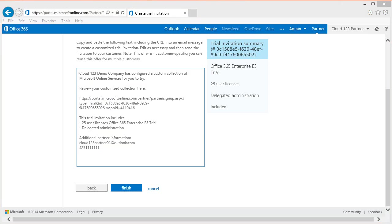After a successful demo or trial, you are ready to create a purchase offer that you can provide to your customer. From the purchase offer, your customer can easily subscribe to the services and you will be listed as partner of record. Let's walk through creating a purchase offer.